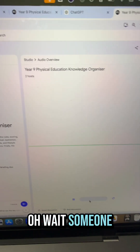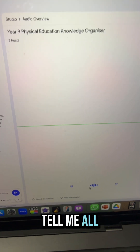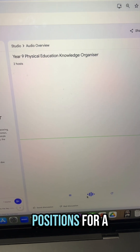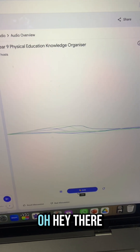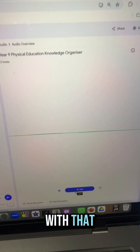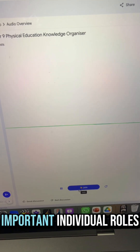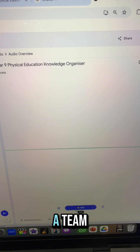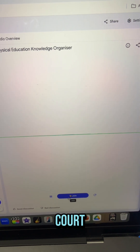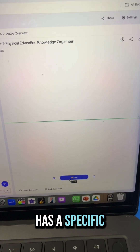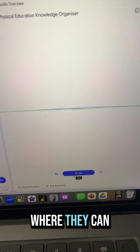The podcast hosts react to the user joining: 'Oh wait, someone wants to join. Hey, go for it.' The user then asks: 'Can you tell me all of the starting positions for a team in a game of netball?' The AI responds: 'Absolutely, let's break down those netball positions — it's a good example of how important individual roles can be to a team. In netball you have seven players on the court and each one has a specific position, a role to play, and restrictions on where they can go.'